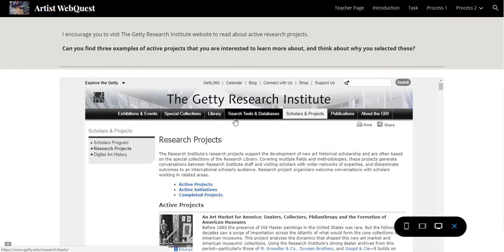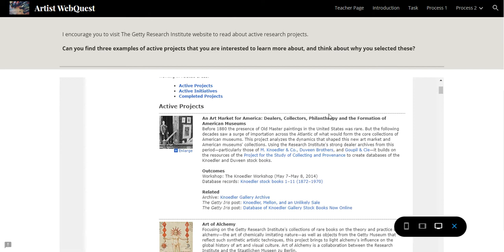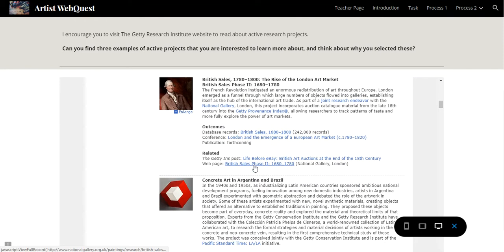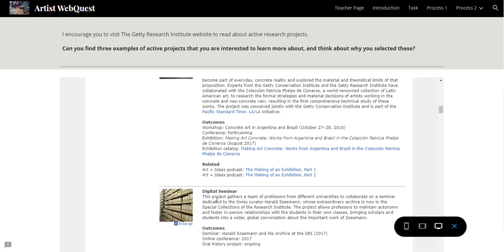I encourage you to visit the Getty Research Institute website, where they do active research projects. This is something you can pursue as a career. The Getty has a group of professionals — art collectors, art historians, and art critics — working on these projects. I encourage you to find three projects; they cover different cultures and styles of art that you can read about and think about which ones you'd like to explore further.